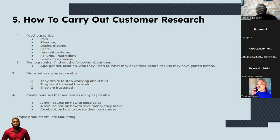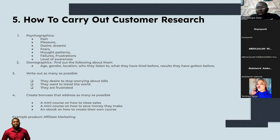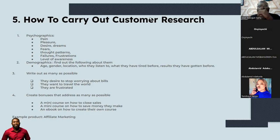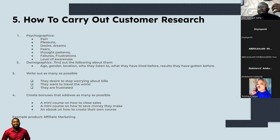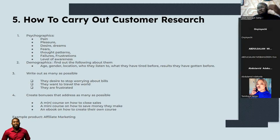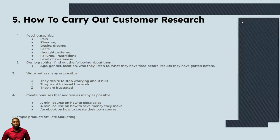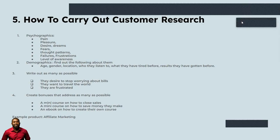So this is why you need to carry out amazing customer research. Some of the things we need to research includes their pain — on the psychographics side. What pain are these people going through? Our example product here is affiliate marketing. So what pain do people go through? What do they even want to solve? What is the main thing keeping them in pain, keeping them sad, keeping them awake? You want to know what these things are. Then you also want to know what their pleasure is — what pleasure do they want.